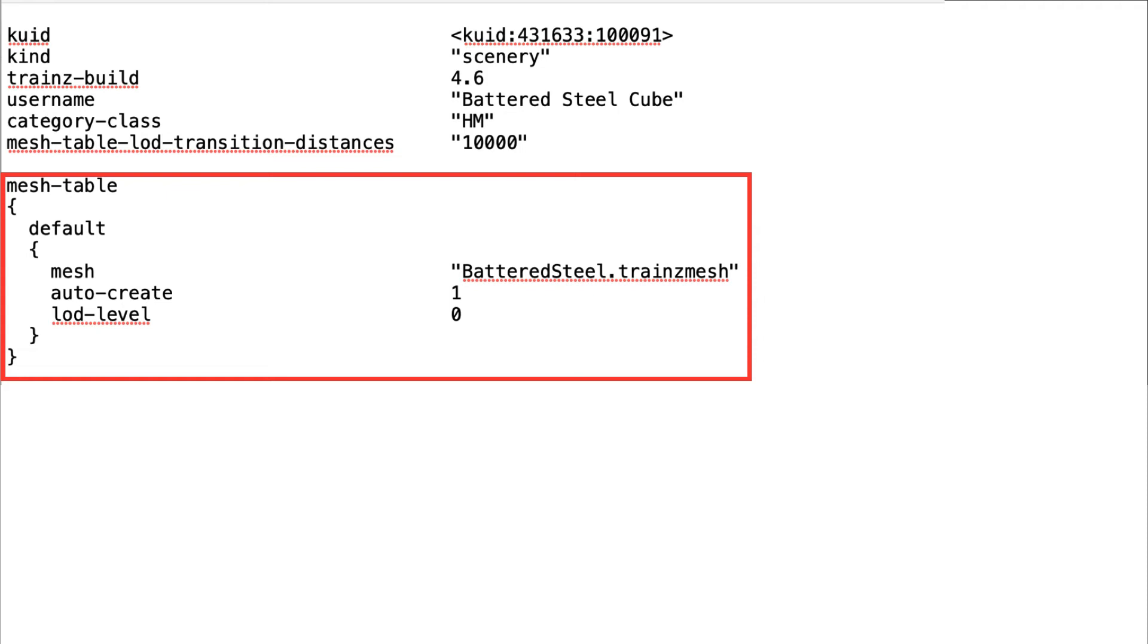The LOD level is the level of detail for this particular copy of the mesh. In the case of the cube, there is only one FBX file, and therefore only one level of detail. The first level of detail is designated as 0.